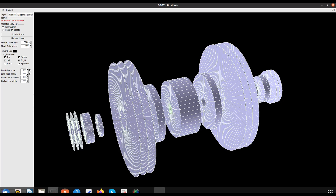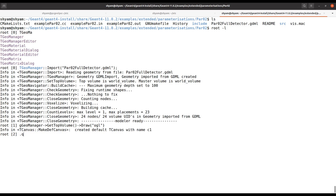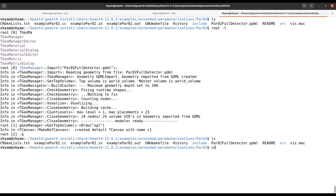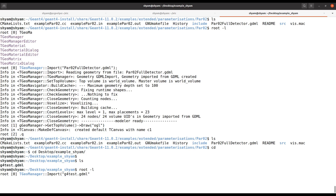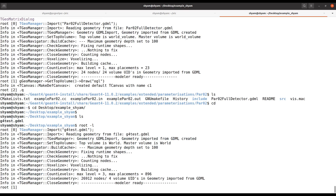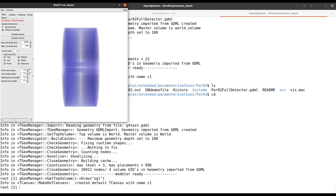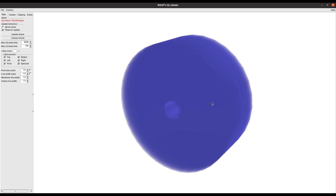Now let's visualize the next GDML file. Let's go to the Desktop — I have a GDML file there. To visualize it using ROOT, call TGeoManager Import and write 'g4test.gdml'. Then use gGeoManager GetTopVolume DrawOGL, and you can see this is the geometry.